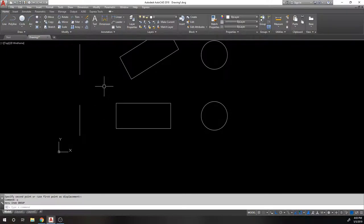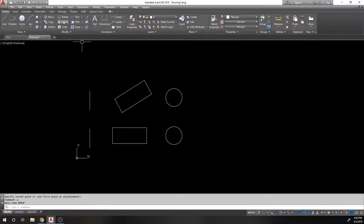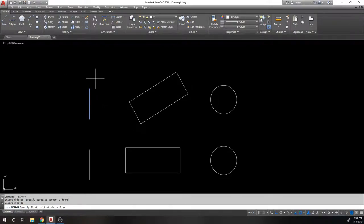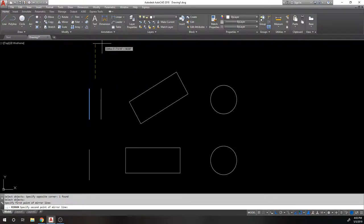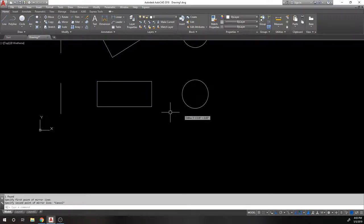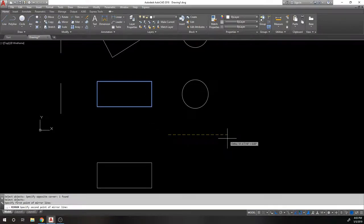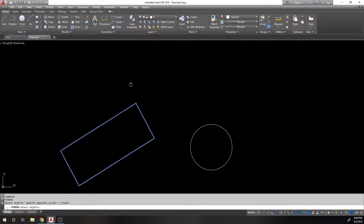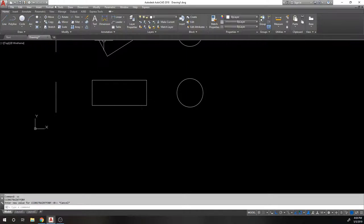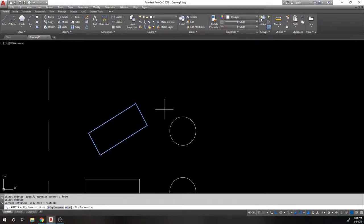The Mirror command mirrors objects around a particular axis. You pick two points to define the mirror line, and the object is reflected equally on either side. This is especially useful for asymmetric objects — copying would look the same for a simple box, but for a complex shape you need Mirror because you want it to flip.